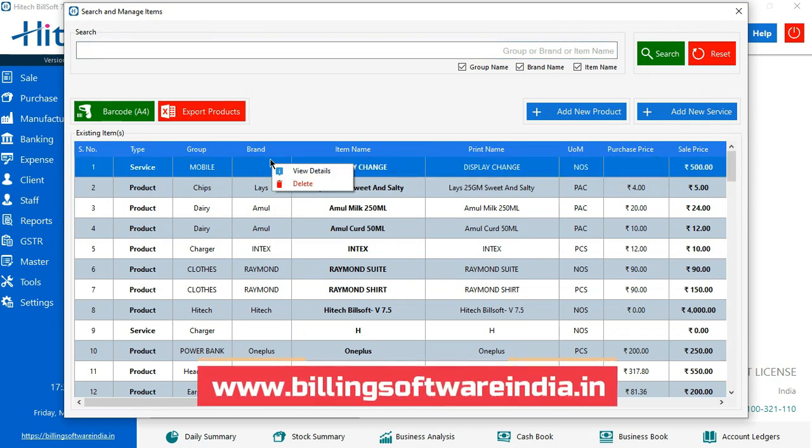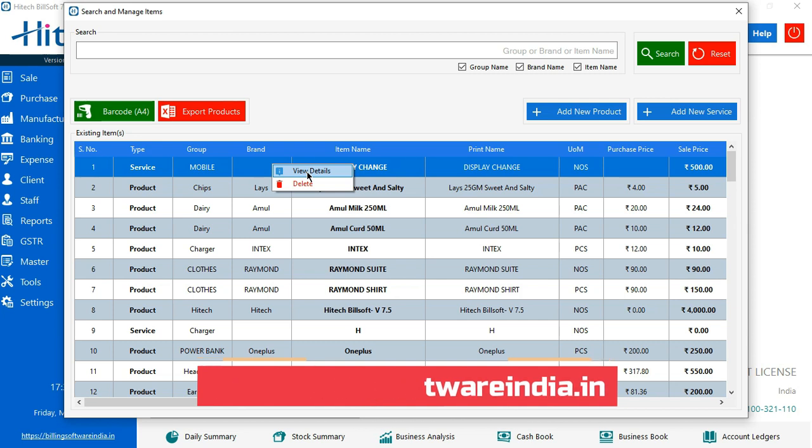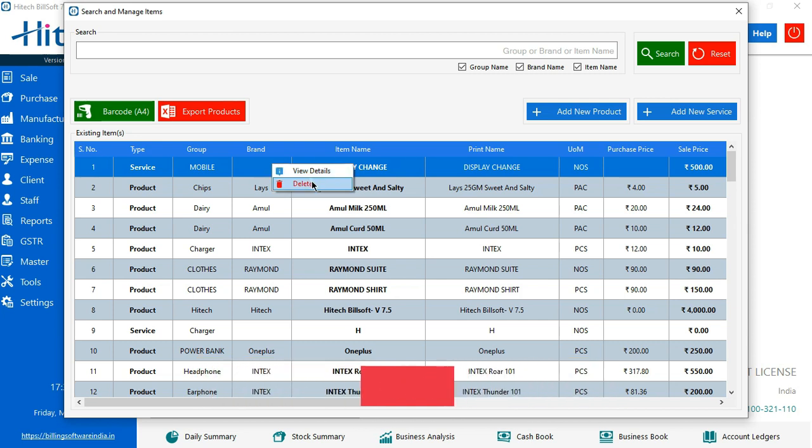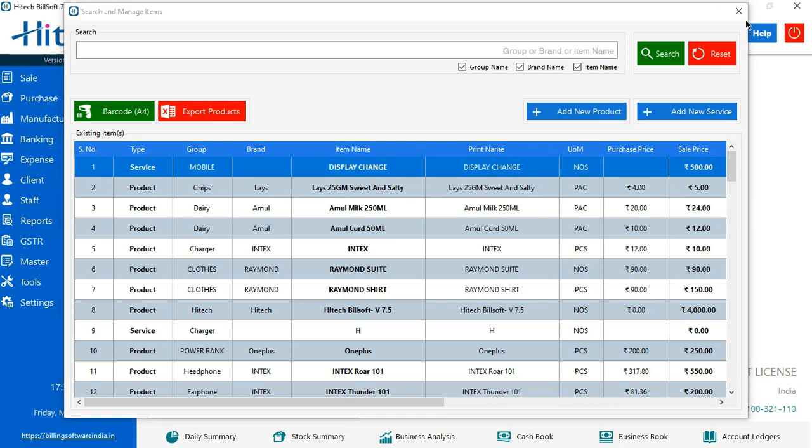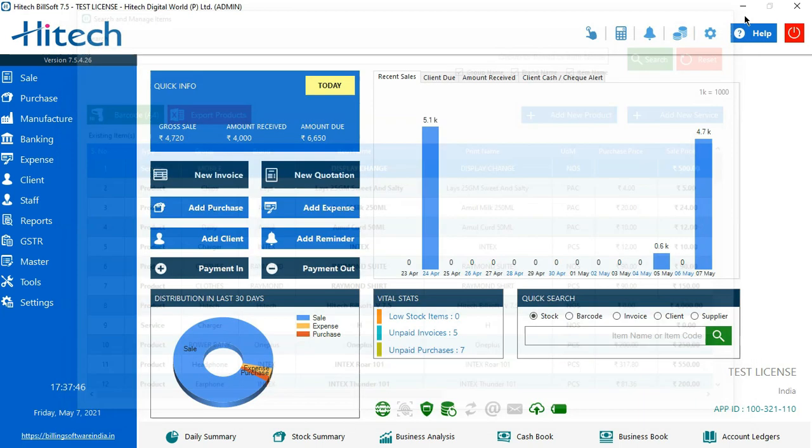You'll find two more options. The first option says View Details for editing and modifying. The second option says Delete. That's it. Thank you for joining in, have a good day ahead.